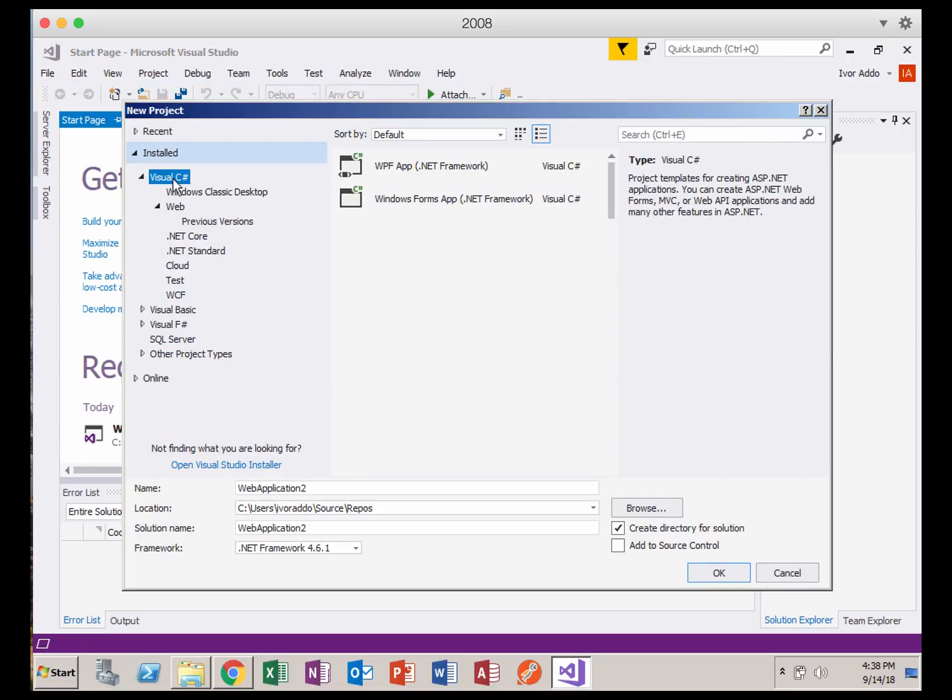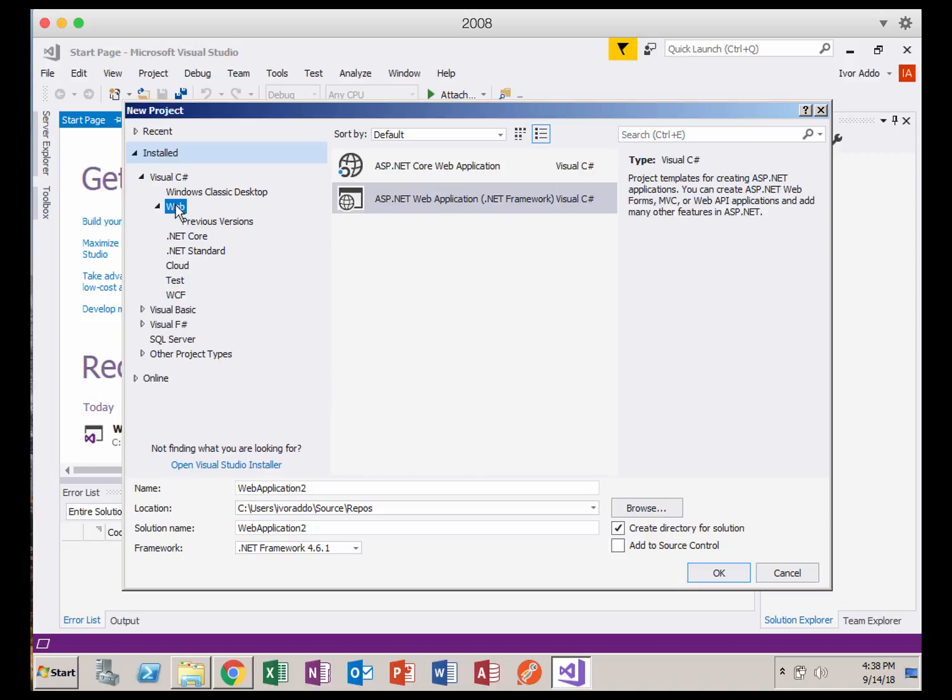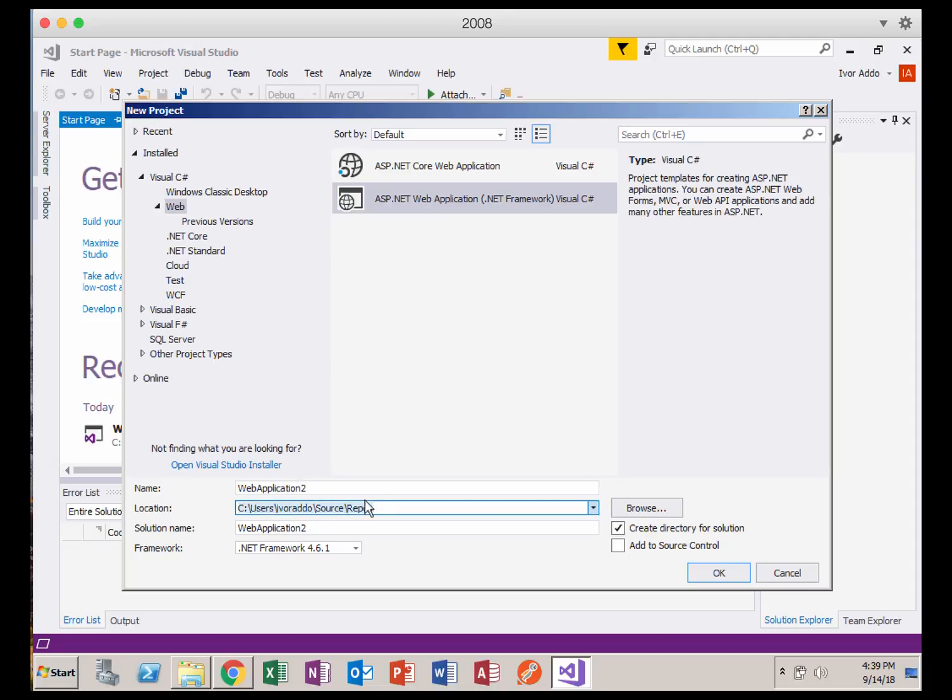And then you want to make sure you have Visual C Sharp selected. Select the web subcategory here. And then we're looking for ASP.NET Web Application .NET Framework, Visual C Sharp. Make sure that's selected. Pay attention to where you're saving your files to, because you're going to need to find it to upload your work to wherever you need to, D2L or whatever content system you're going to be uploading it to.